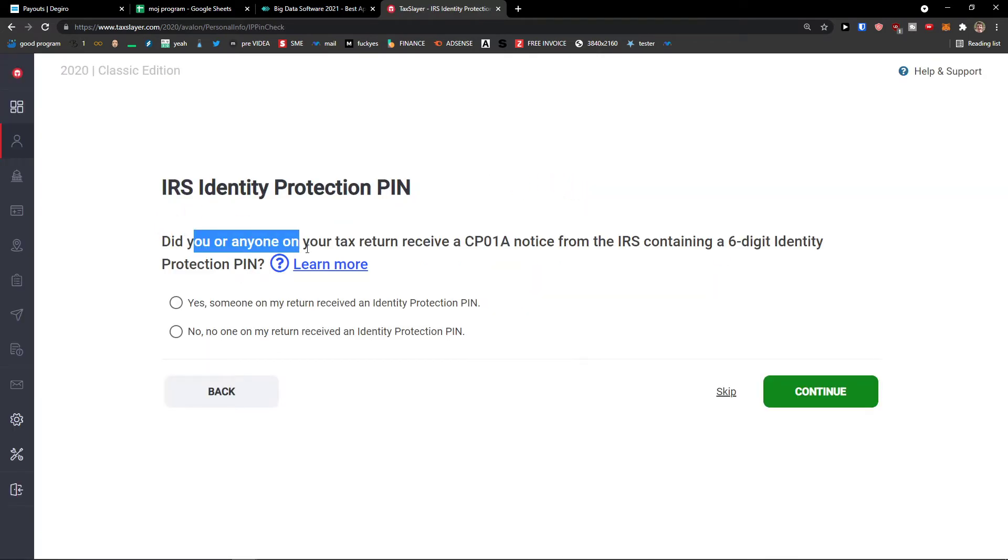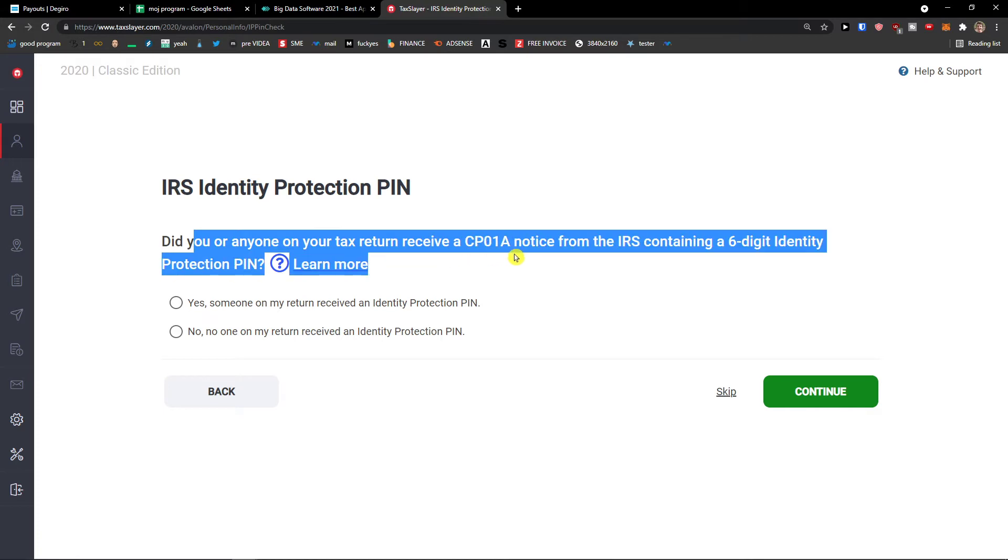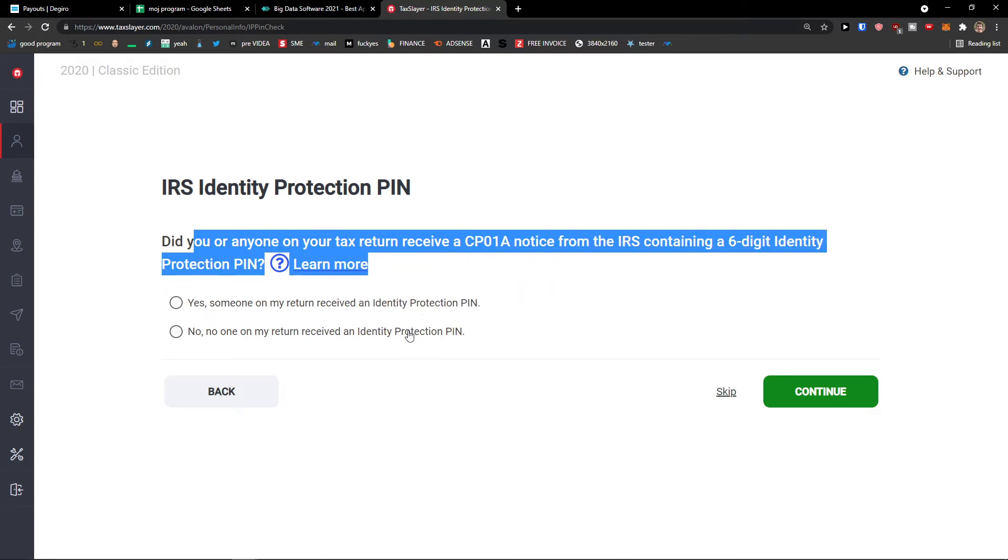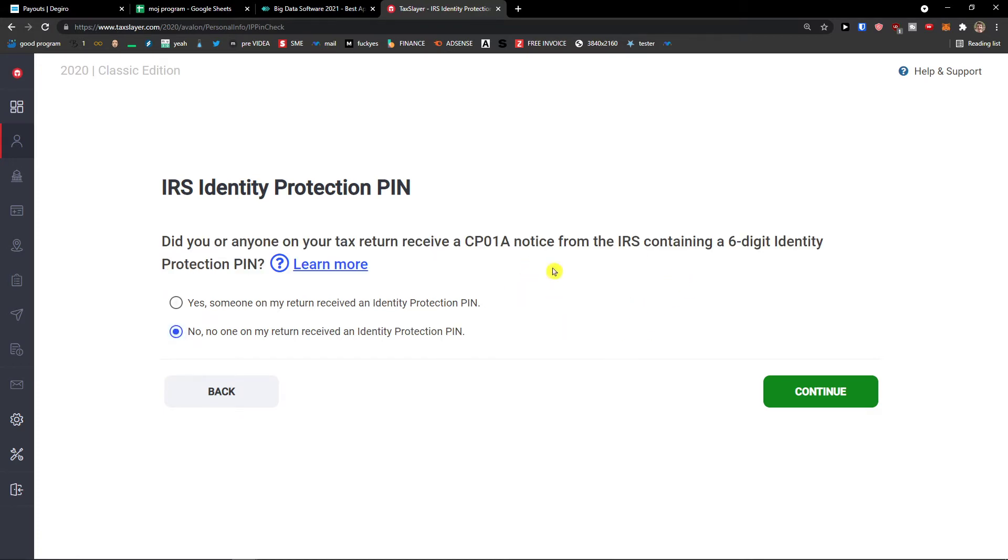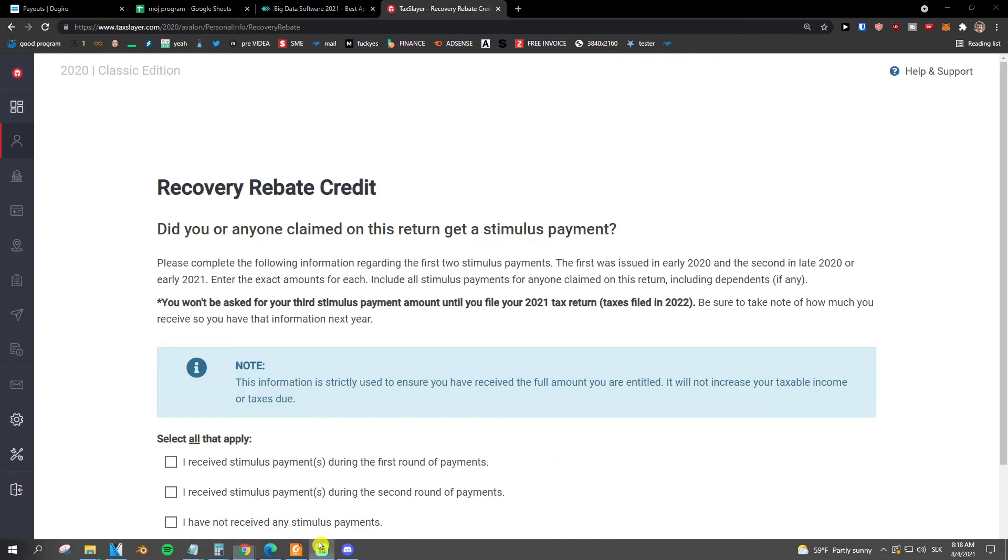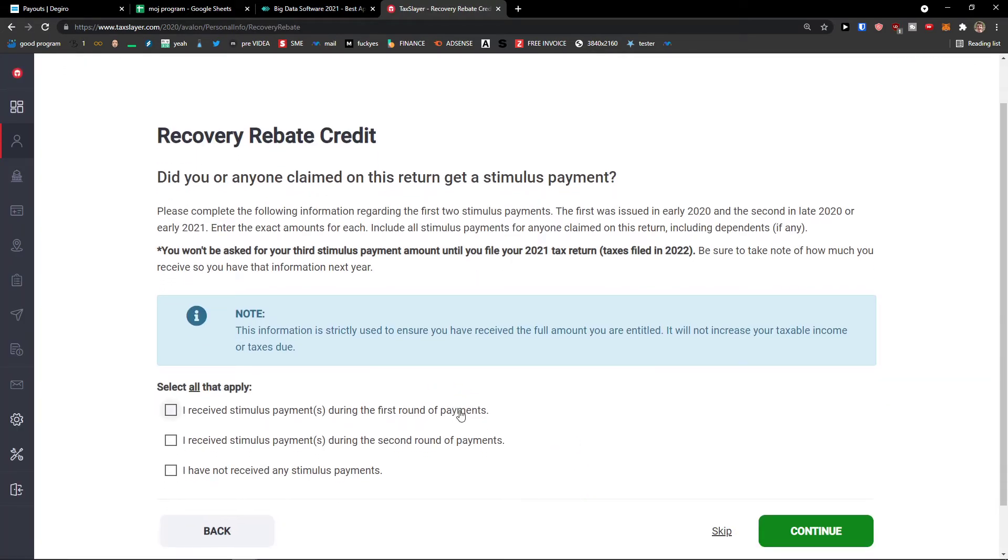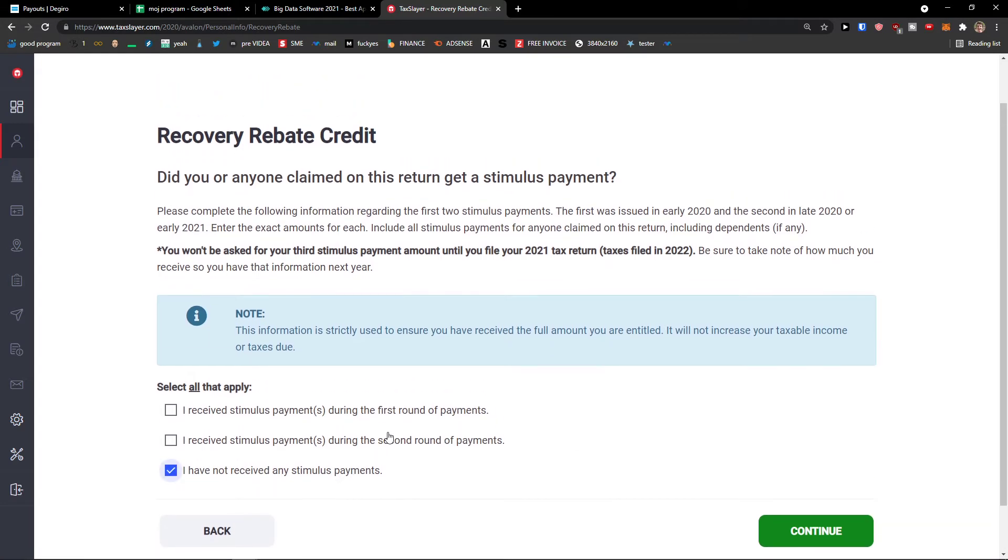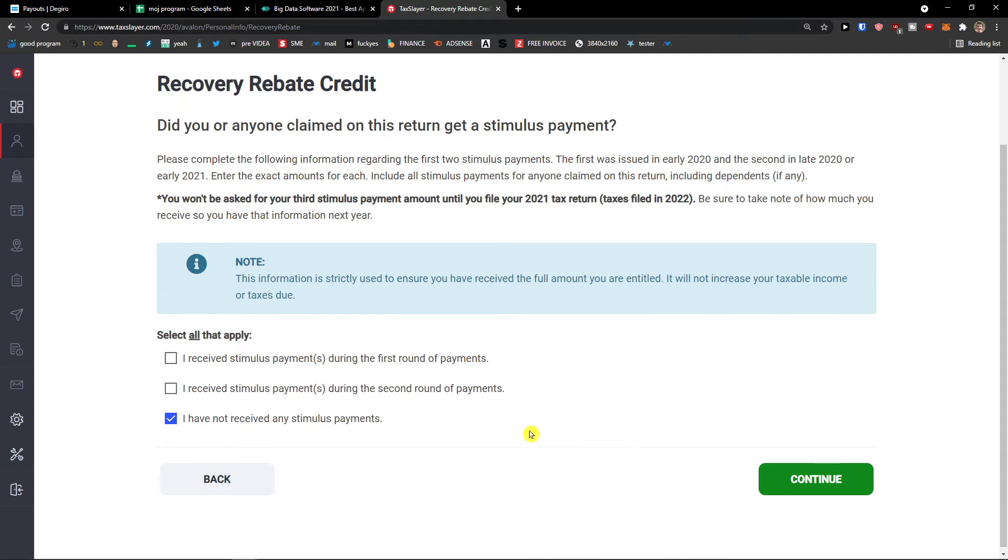Did you or anyone on your tax return receive? If so, you choose yes. Press continue. And now if you received any stimulus payment or claimed, you choose that.